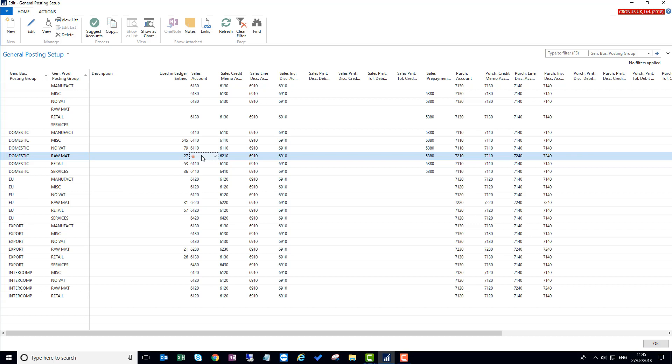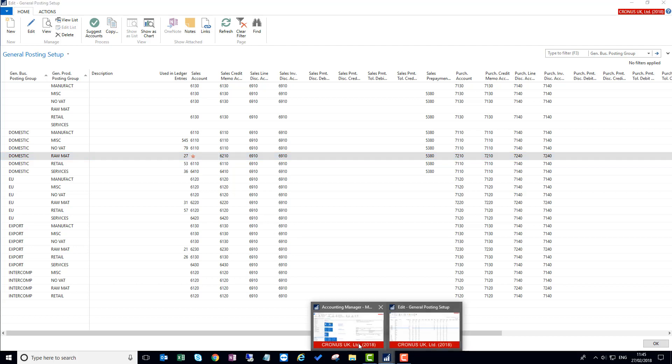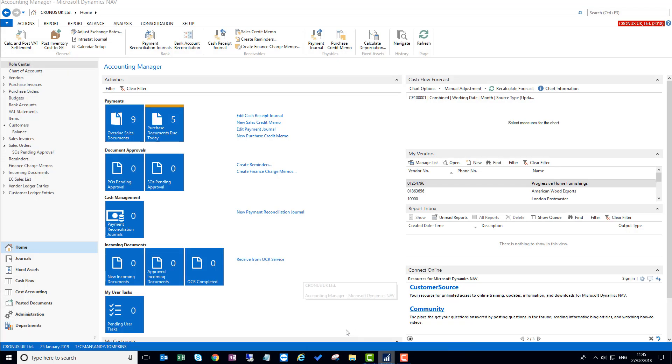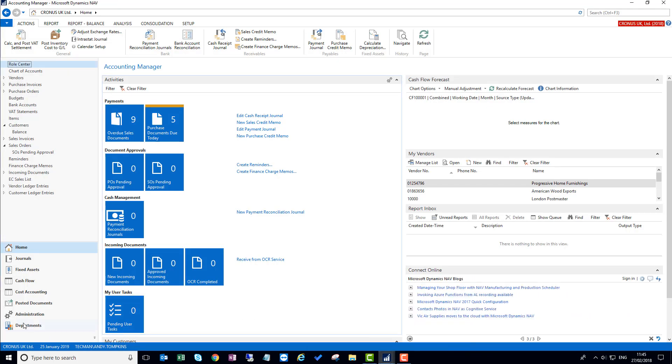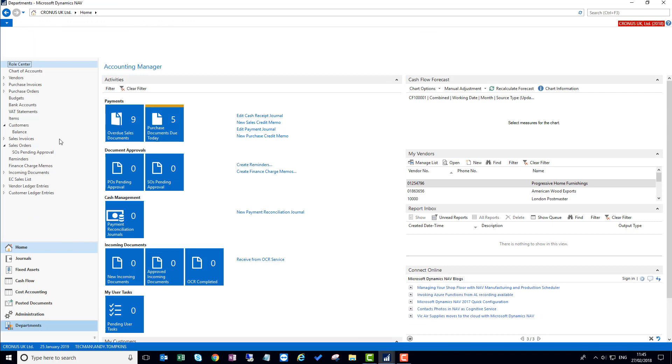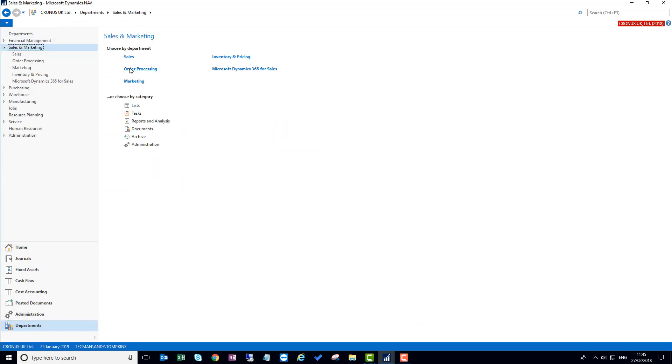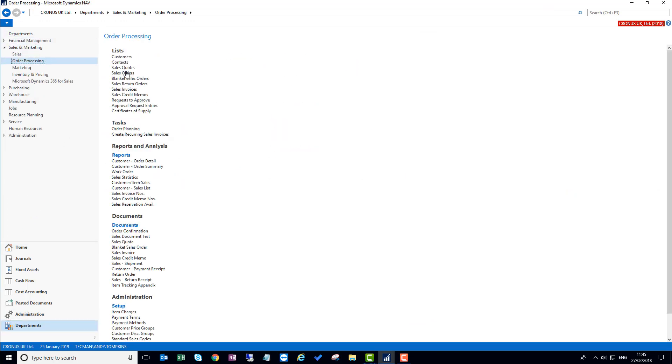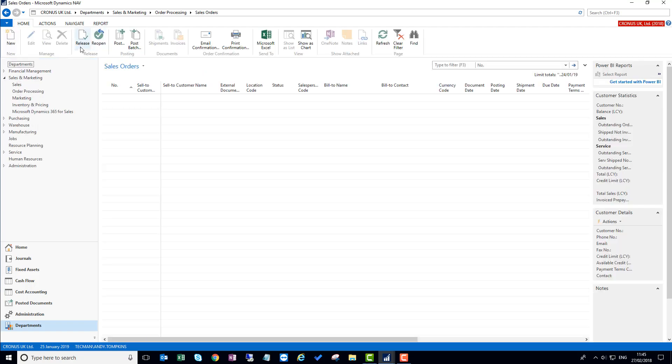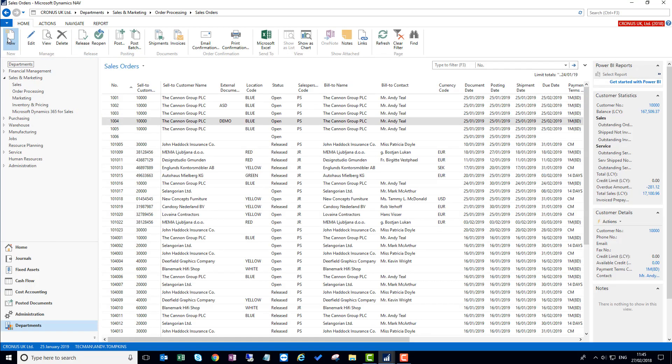In Nav 2018, the checks for missing accounts have been brought forward into the process at a much earlier stage of creating the sales order, and I'd like to show you that now. If I go through to a sales order and create a new one.